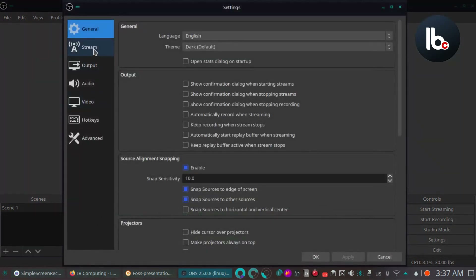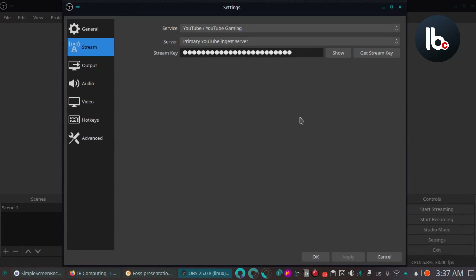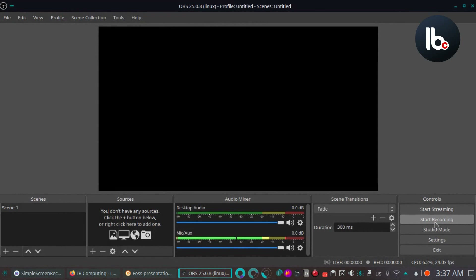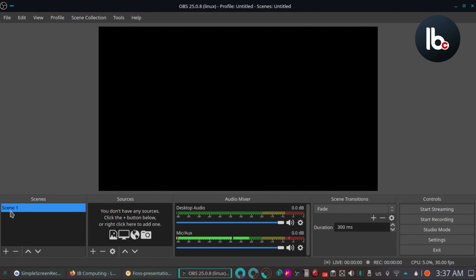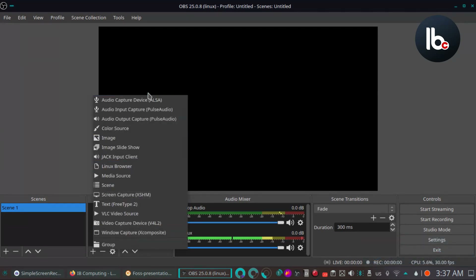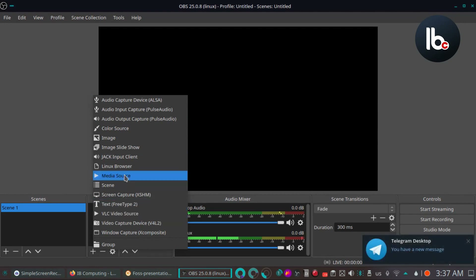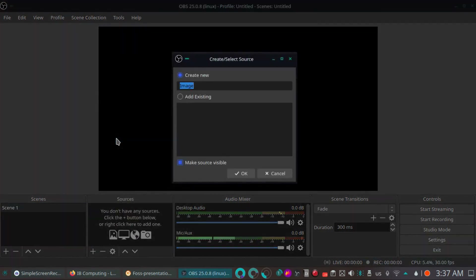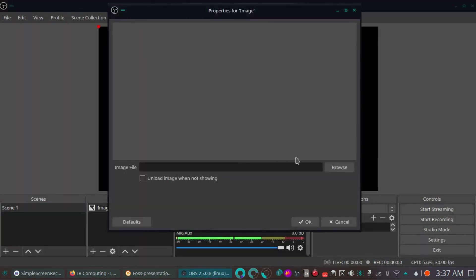If you want to use the streaming key, I will show you the settings. If you want to record the video, I will show you the video. In OBS Studio, I will show you scene one.